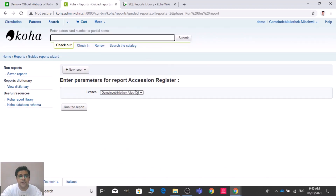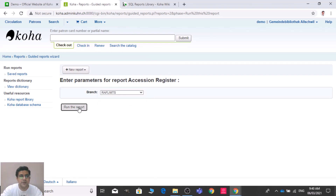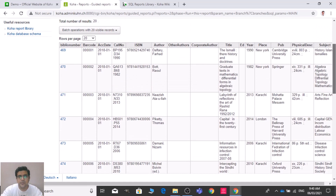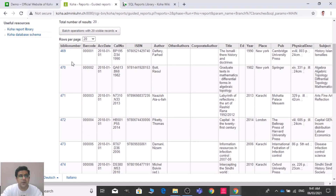You need to provide the library. Let me add my library here and run the report. Now you can see the accession register — it has the biblio number, barcode number, accession number, call number, ISBN, author, other author, corporate author, title, edition, place of publication, publisher, physical description, and subject.